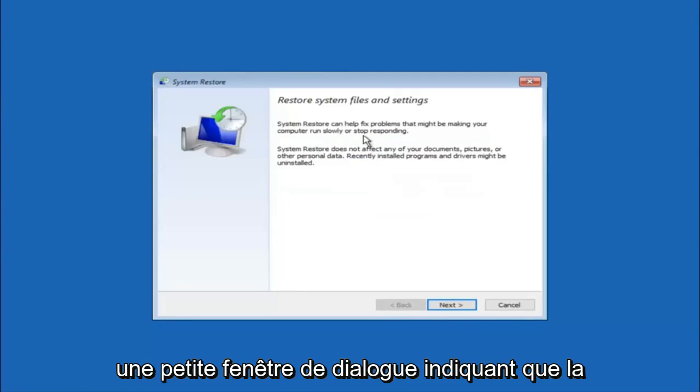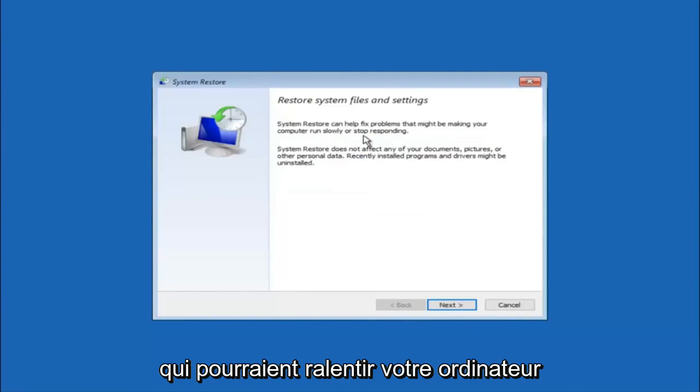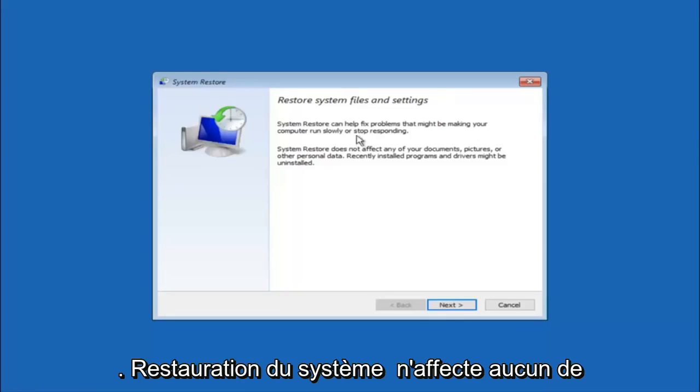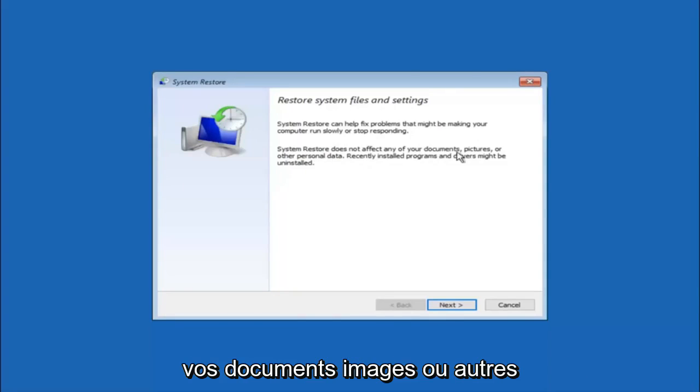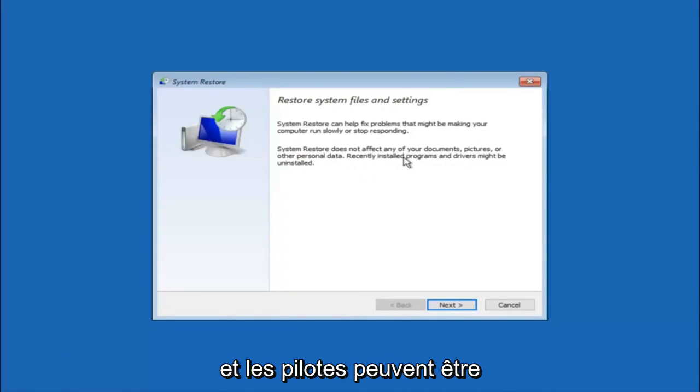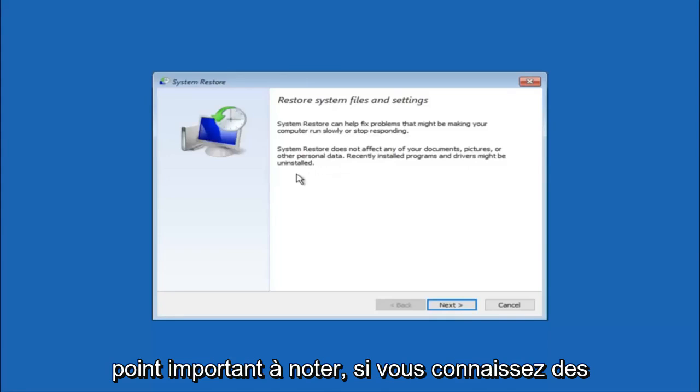So you're going to get a little dialog window saying that system restore can help fix problems that might be making your computer run slowly or stop responding. System restore does not affect any of your documents, pictures or other personal data. Recently installed programs and drivers might be uninstalled. I think this is an important point to note.